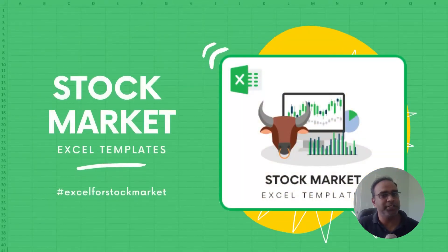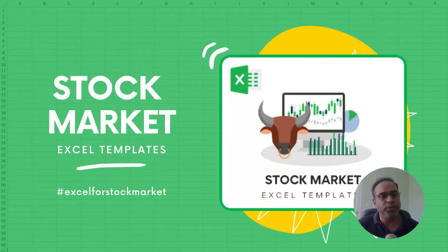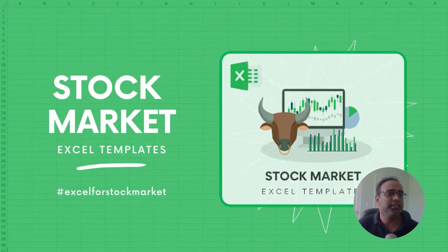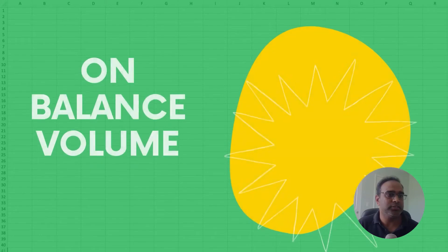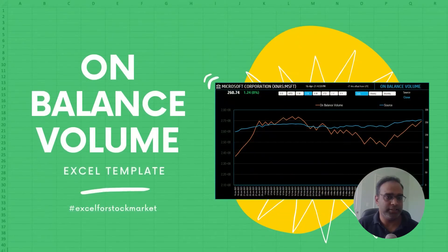Welcome to another video from Inzara.com. In today's video we will be discussing the On Balance Volume Technical Indicator.